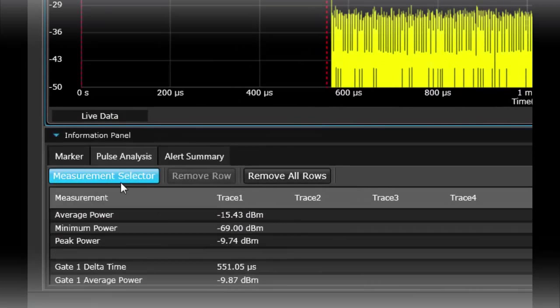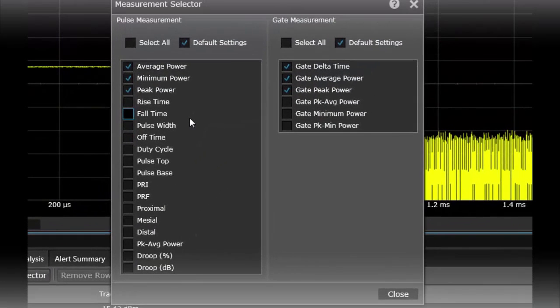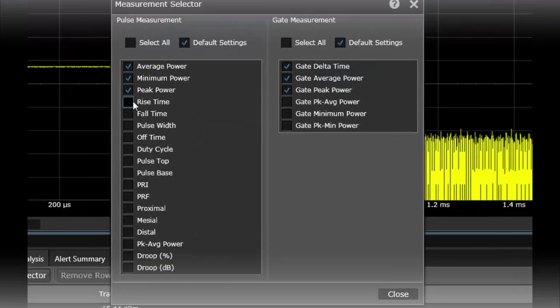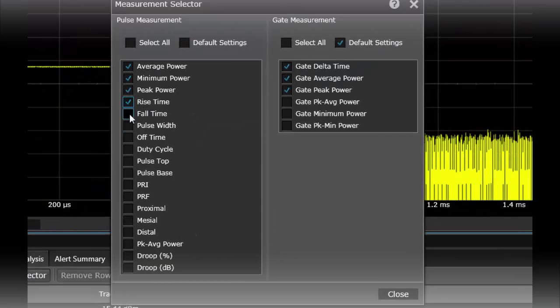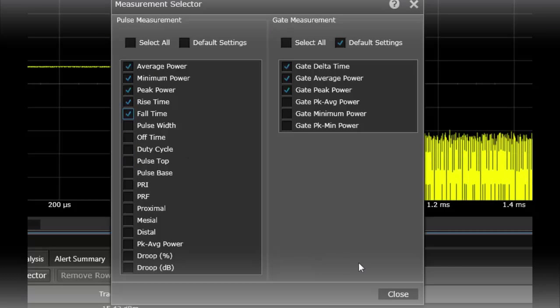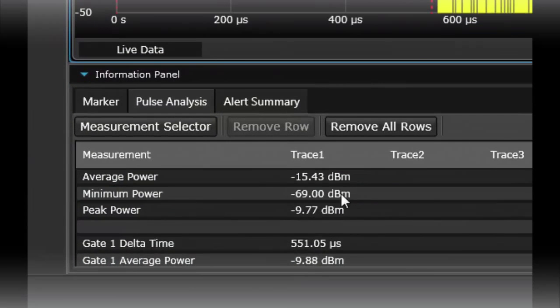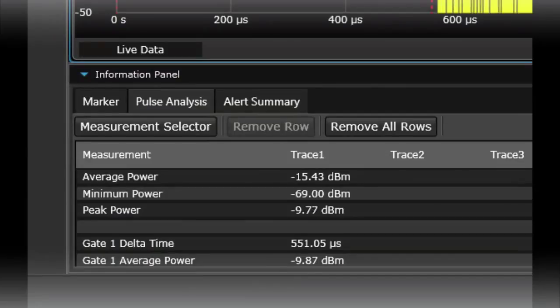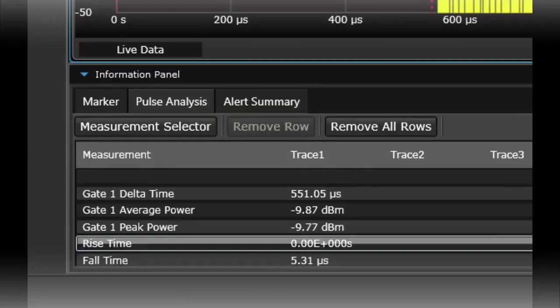I could also add in additional measurement settings such as rise time and fall time. And see that's off in my displays down here as well.